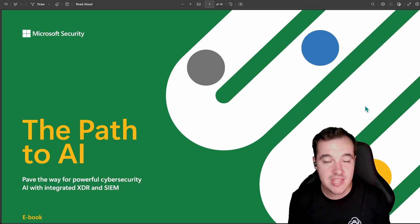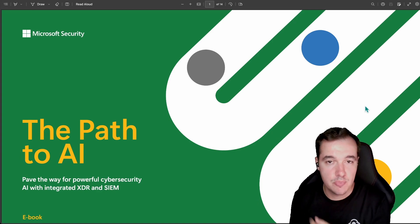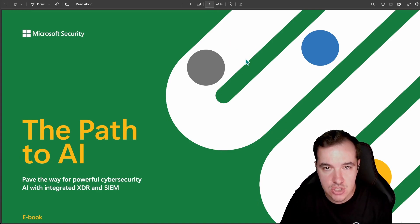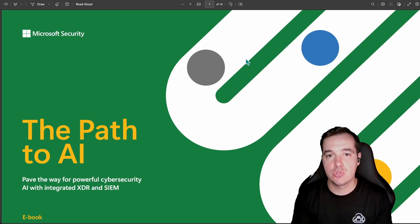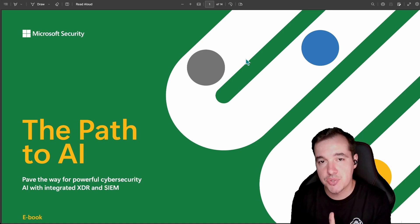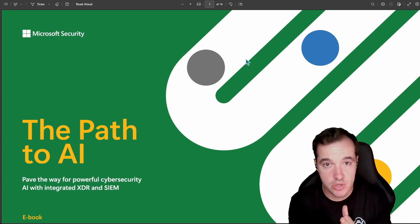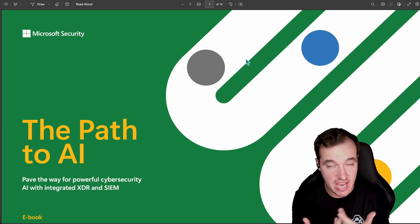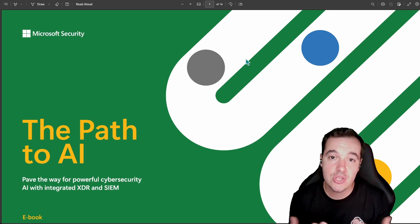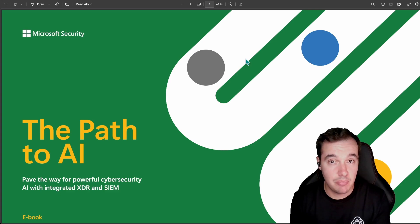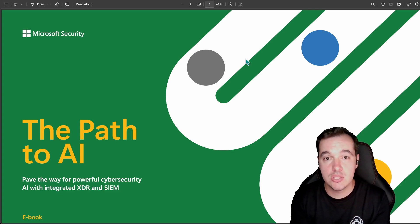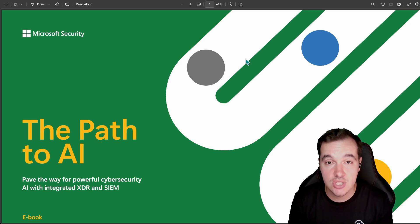Without giving too much away, this is what the report looks like. It's 14 pages long, so you'll be able to scroll through and understand the importance of XDR to get yourself ready for Security Copilot. You'll also be able to see the importance of Sentinel and how the unification of these two platforms — a feature just announced at Ignite — will greatly benefit you in adopting and deploying Security Copilot.